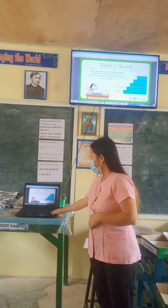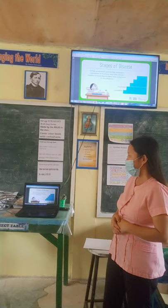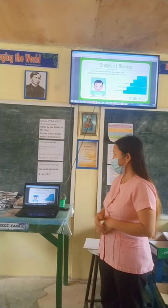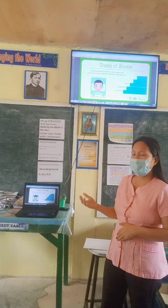Next is the prodromal stage. In the prodromal period, the pathogen continues to multiply and the person begins to experience signs and symptoms of the disease. In the illness stage, the signs and symptoms are already obvious and severe, and the host suffers and experiences the disease.